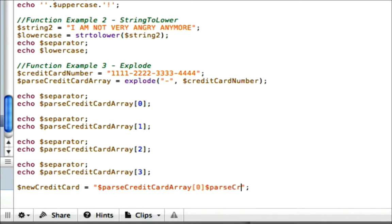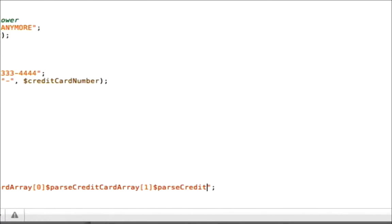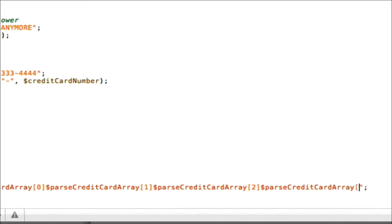So we're going to do parseCreditCardArray[0] because we want our first chunk first and second chunk second. parseCreditCardArray[1]. And then again, put the third part in there, two, and finally our fourth one, three.